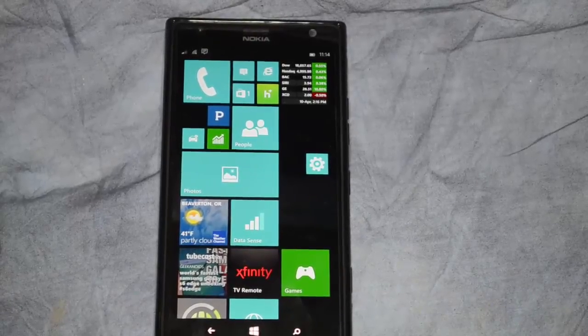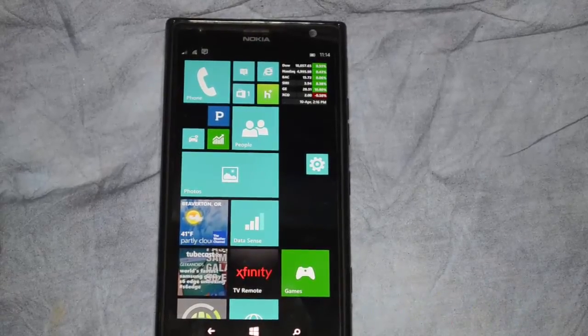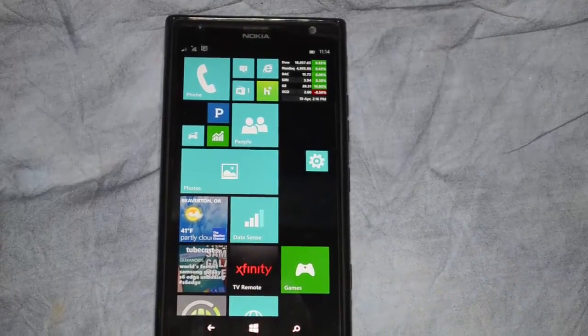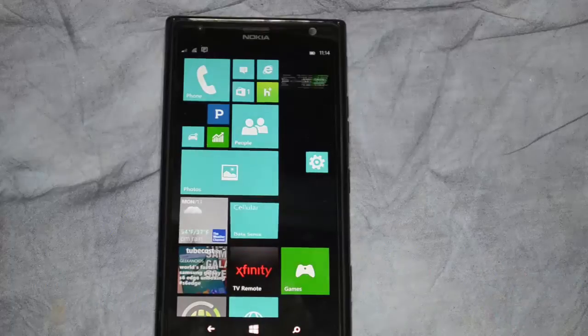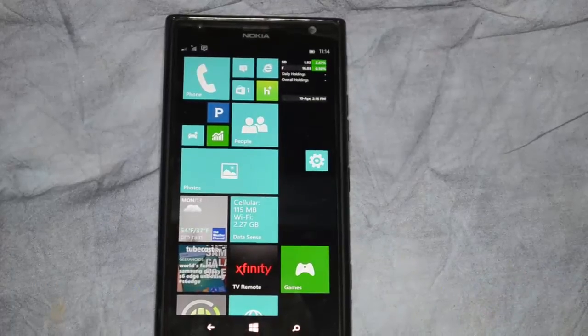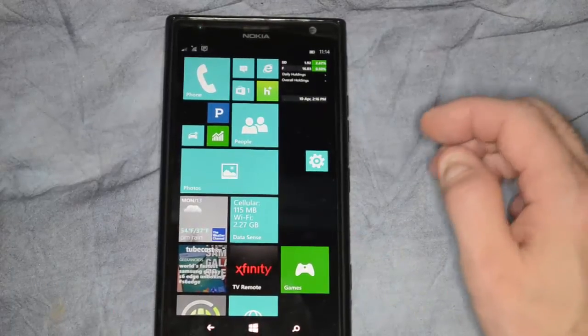We are in Windows Phone 10, and I'm going to show you how to change the display settings, including the lock screen.